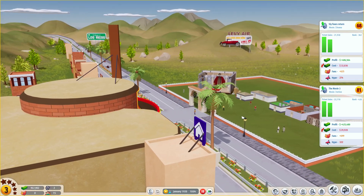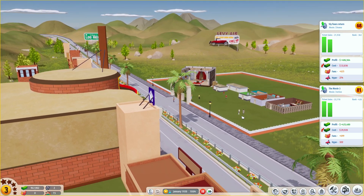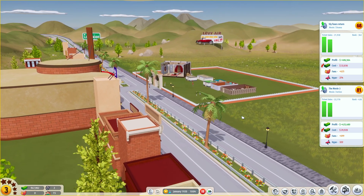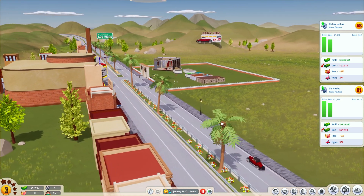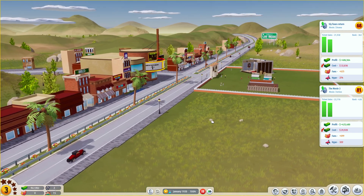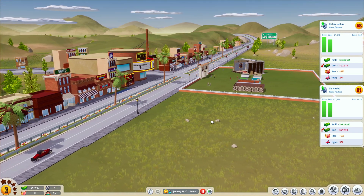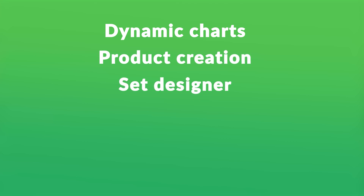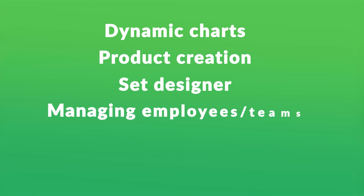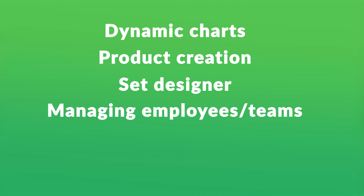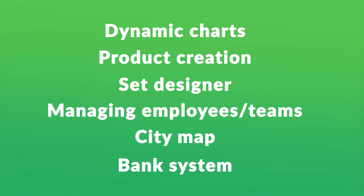As you can see, we really added a lot of things since the last time we showcased the construction system, which you will recognize also from this video. But let's talk about the additions and the features we're going to be discussing: the dynamic chart system on studios, stars, and products, product creation, the set designer, the manage employees and employee teams buttons, the city map, and also the bank system that we implemented.